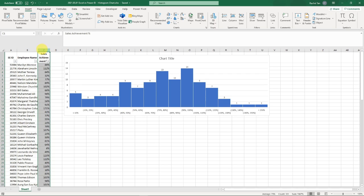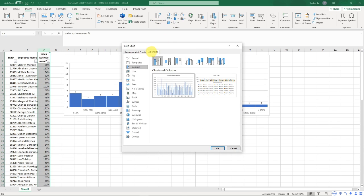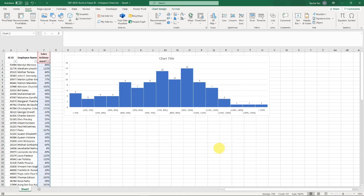What I'm going to do is select all my sales data, go to recommended chart. If it doesn't come up, go to all chart types. In the new version of Excel you would see the histogram chart.